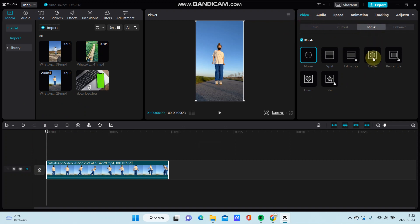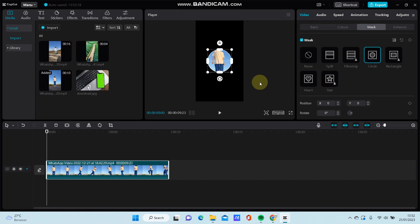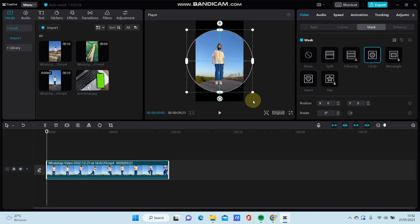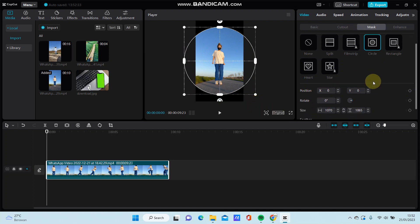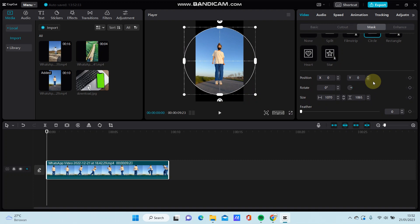Select circle, resize it, and then scroll down and adjust the feather.